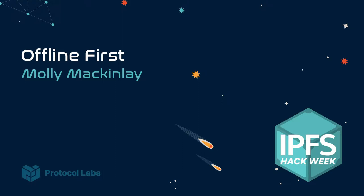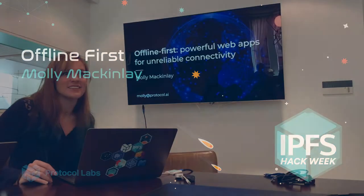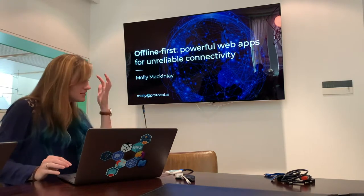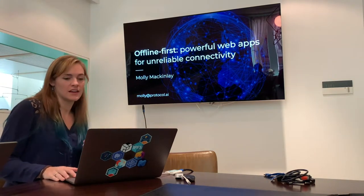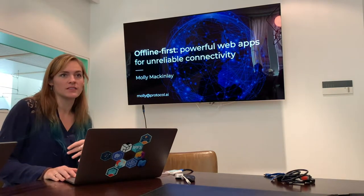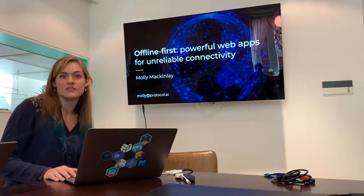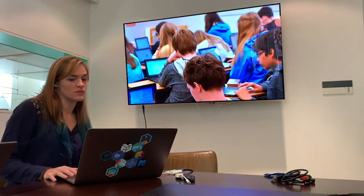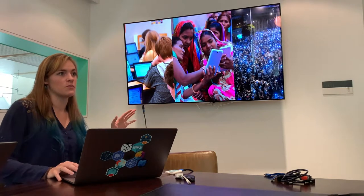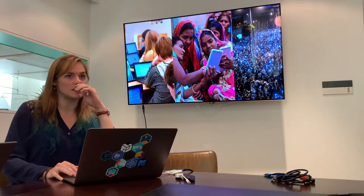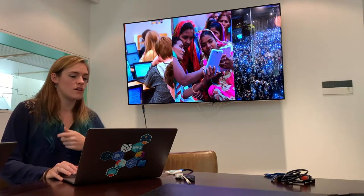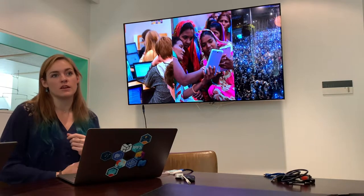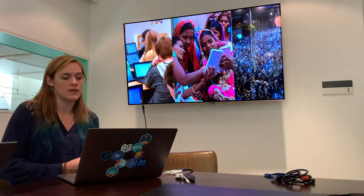I'm not going to actually go through the presentation because it will be recorded and you can see it later this afternoon. But I just wanted to click through to the part that was based on some conversations that we had during this lab week. The main part is breaking down these use cases of areas that we think IPFS could help a lot in the offline world and fleshing them out a little bit.